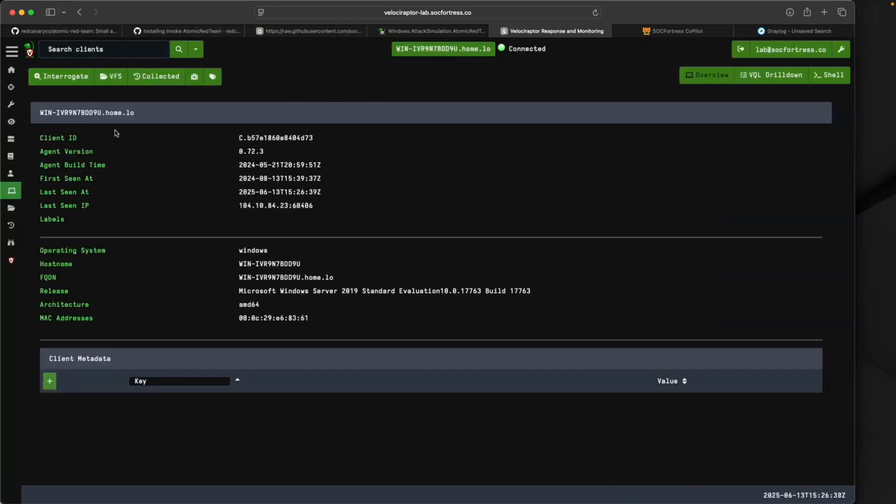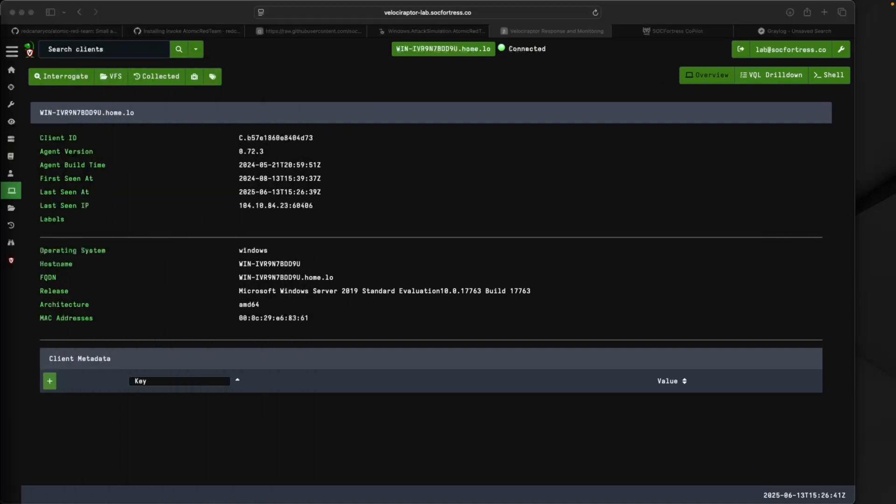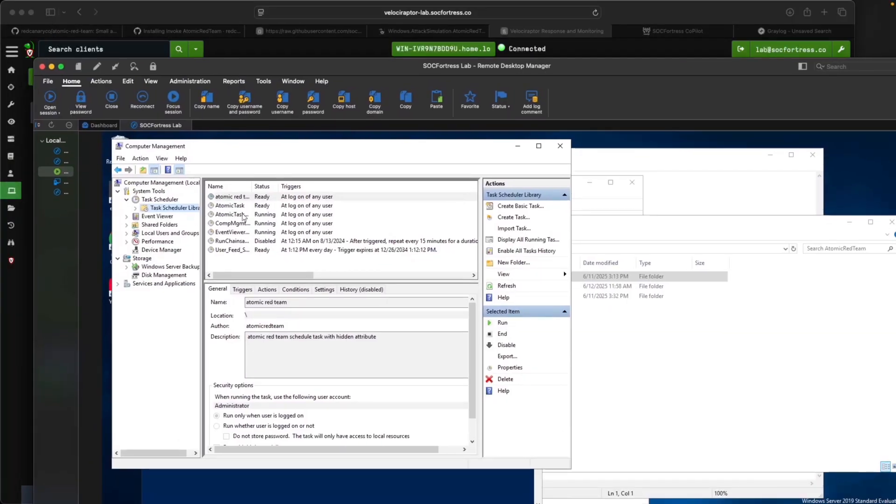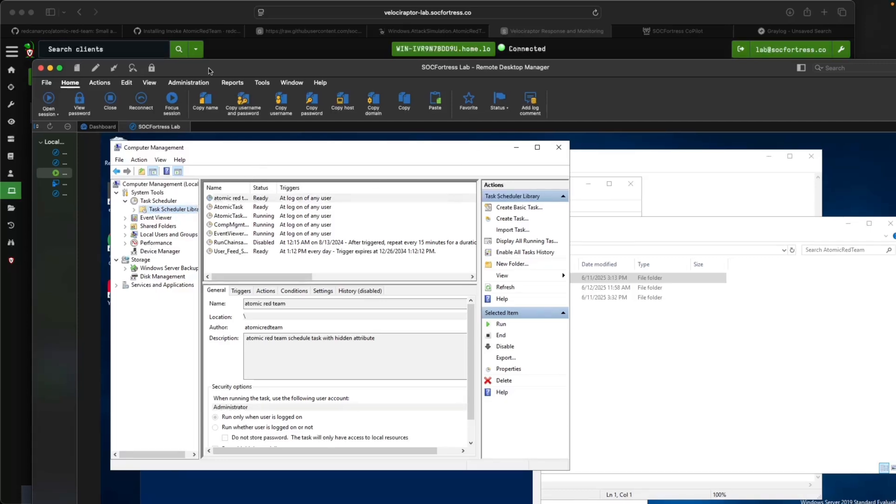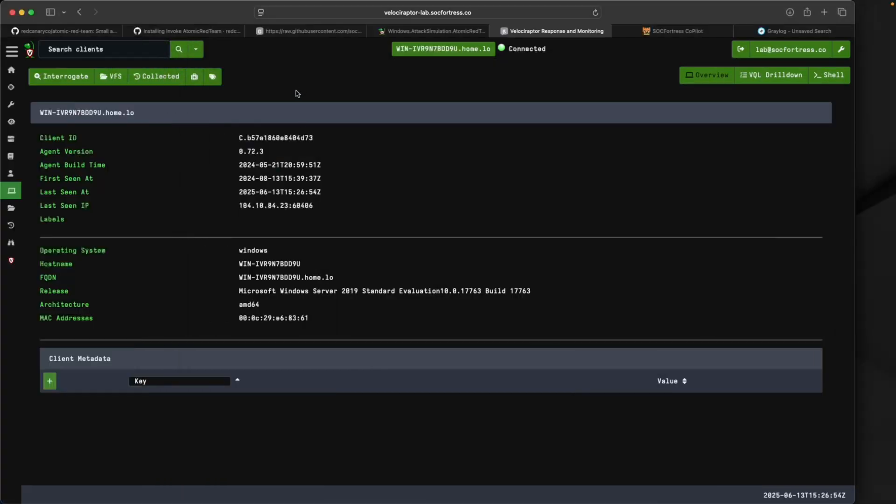Now let's run a simple test. One of the Atomic Reds is to add an entry to our task scheduler to have something run at boot time. Let's trigger this off via Velociraptor first, not via Copilot yet, so we can make sure our Atomic Red attack directly from Velociraptor is going to execute as expected.